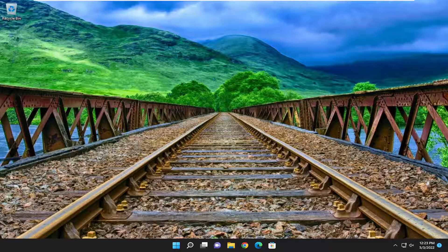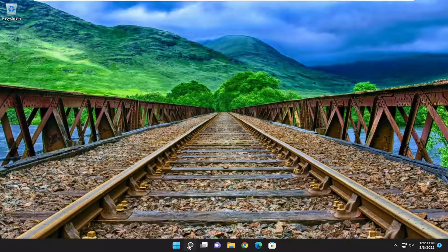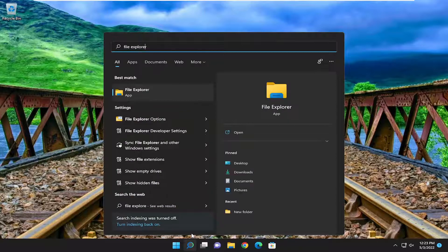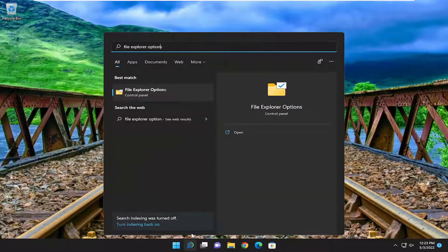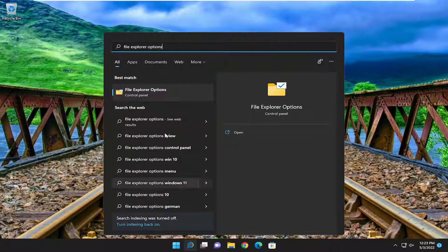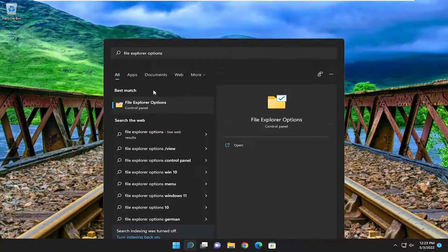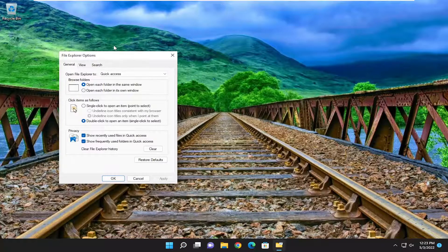If you want to make it unhidden, open up the search menu and type in file explorer options. The best result should come back with File Explorer Options. Go ahead and open that up.